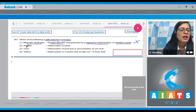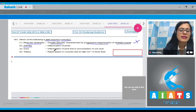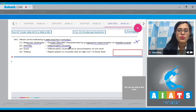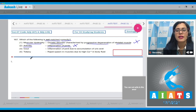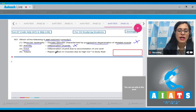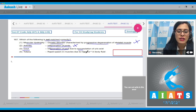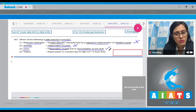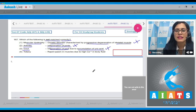The next option — arthritis matched with inflammation of joints — is also a correct match, so this cannot be the answer. The third match — gout matched with inflammation of joints due to accumulation of uric acid — is also a correct match, so this cannot be the answer either.